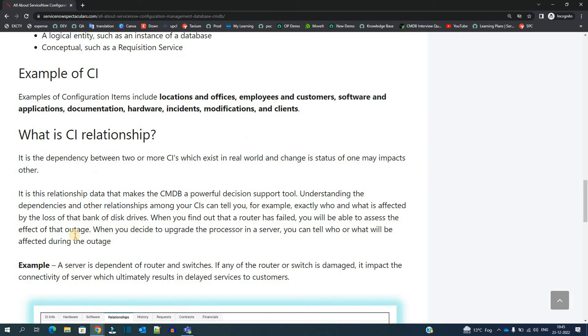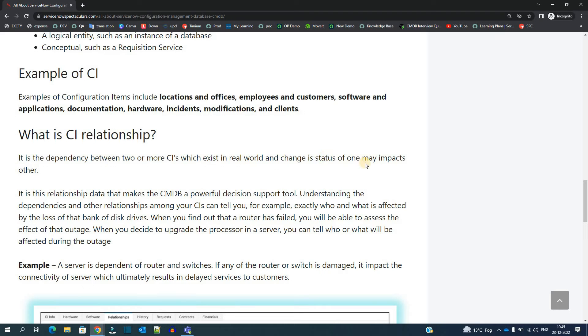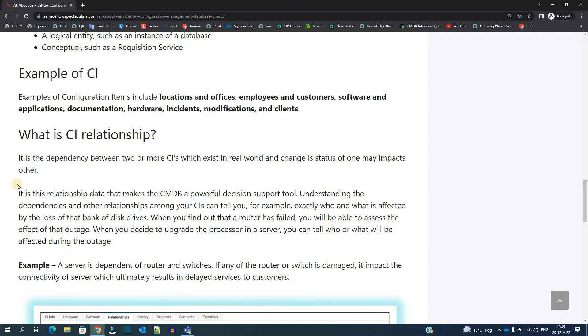You see here it is a dependency between two or more CIs which exist in the real world, and change in status of one may impact the other. If you have a critical application on which almost the whole organization is dependent, and if anything happens to that application, it broke or it has some issues, in that case the business will get impacted up to a larger instance.